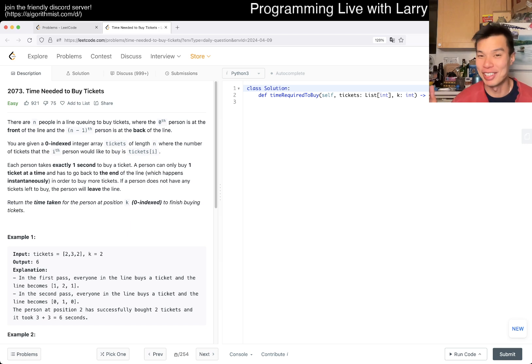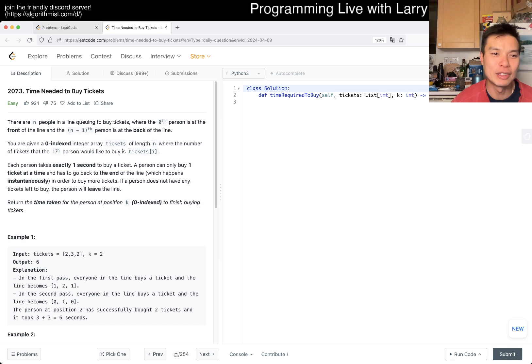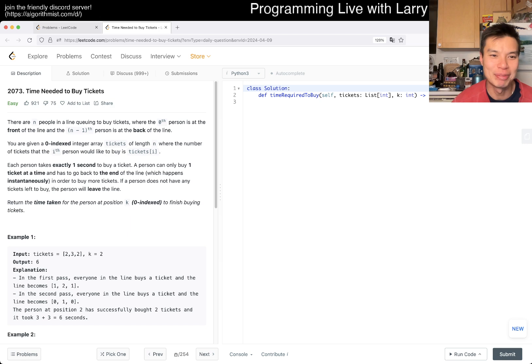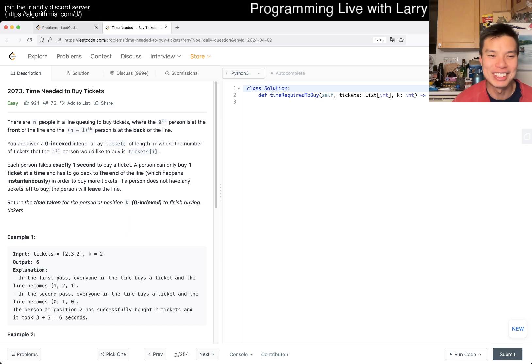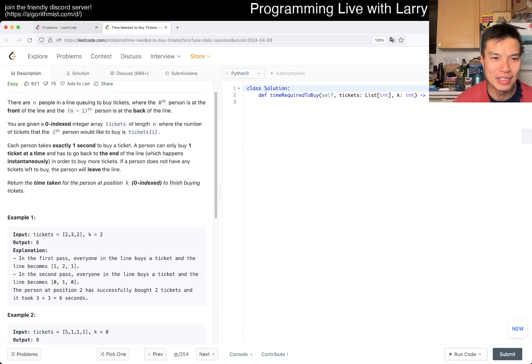Let's take a look at today's problem, 2073: Time Needed to Buy Tickets. There are n people in a line queuing to buy tickets. The 0th person is at the front line and the n-1 person is in the back of the line. You're given a zero-indexed array tickets of length n.